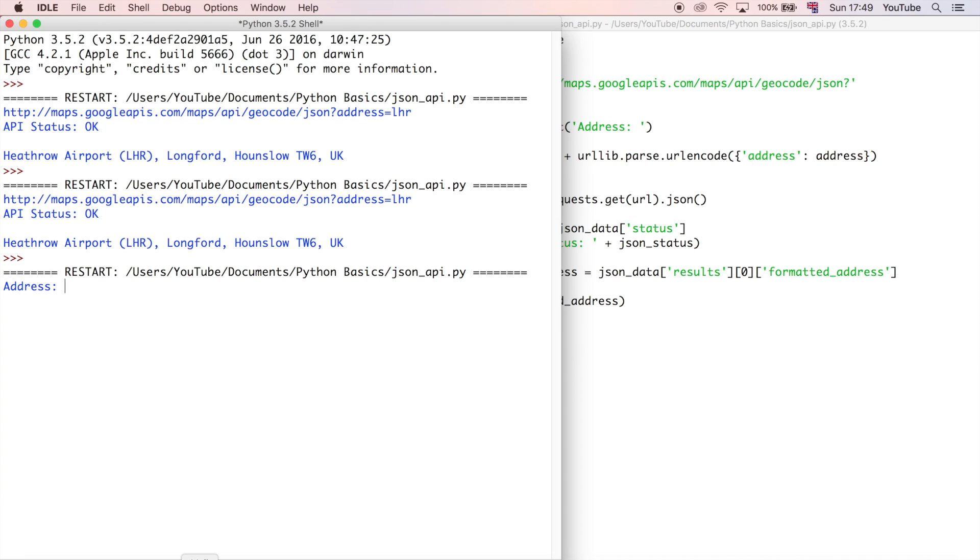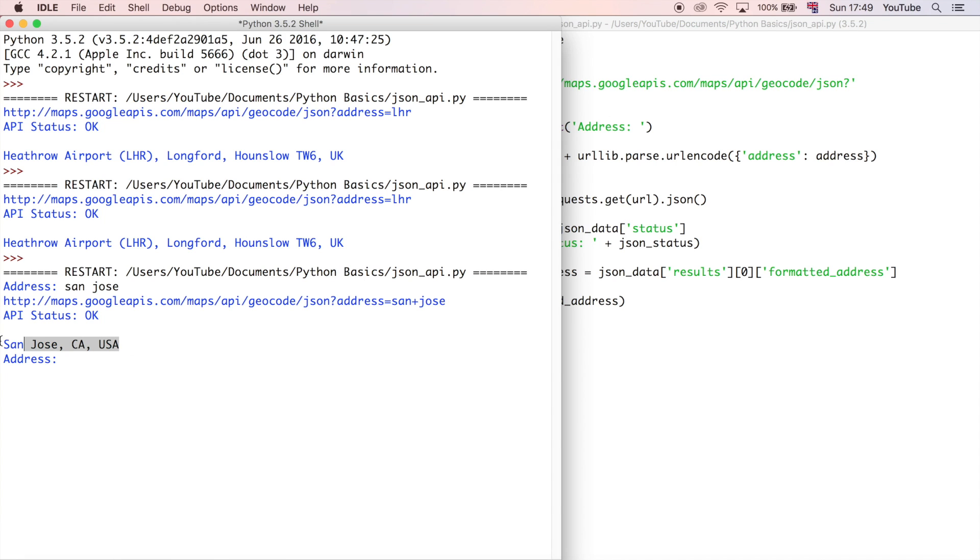So we could do San Jose, for example. I showed you this example in a previous video, and it gave us that address, so that's good, so that now works.